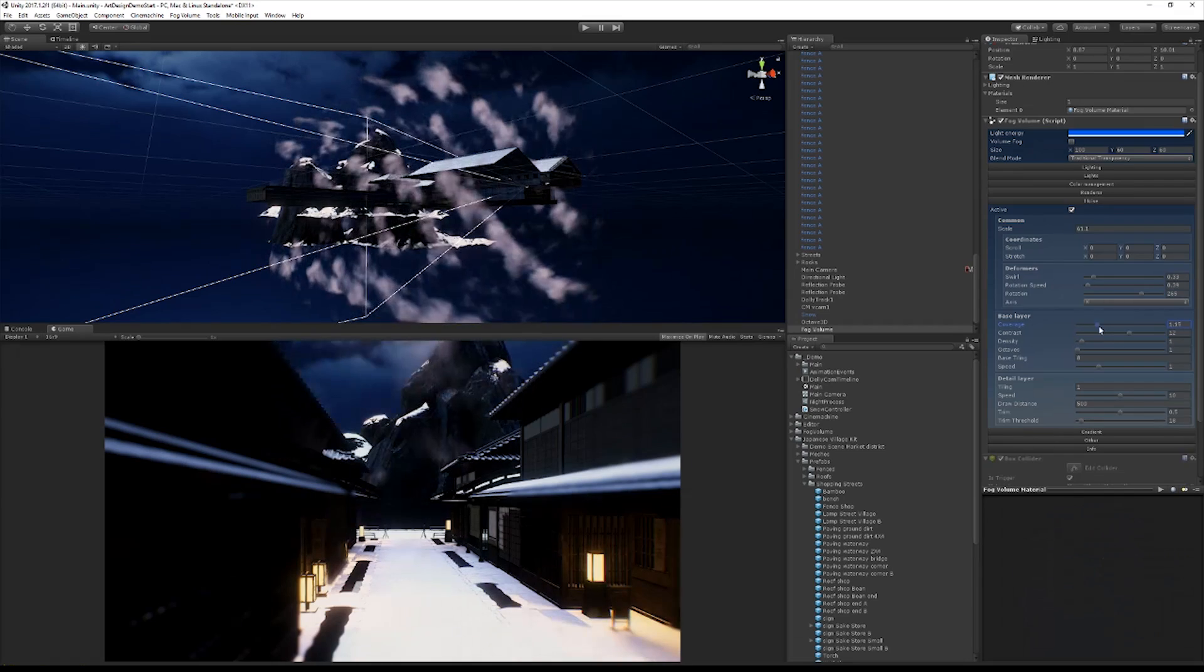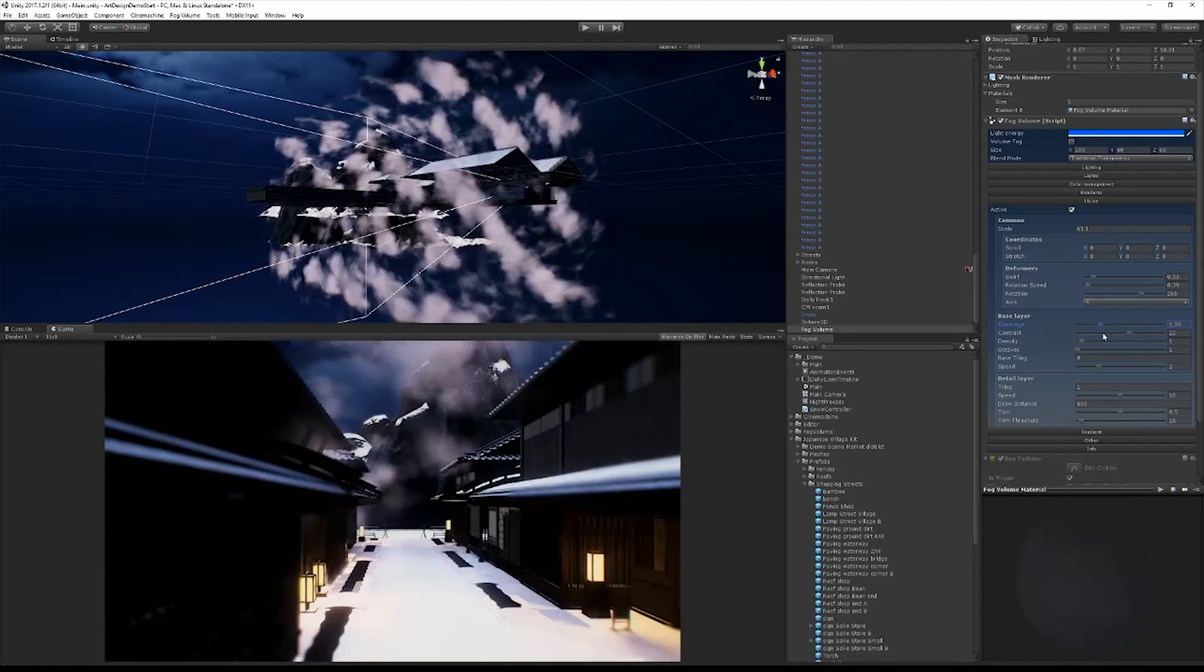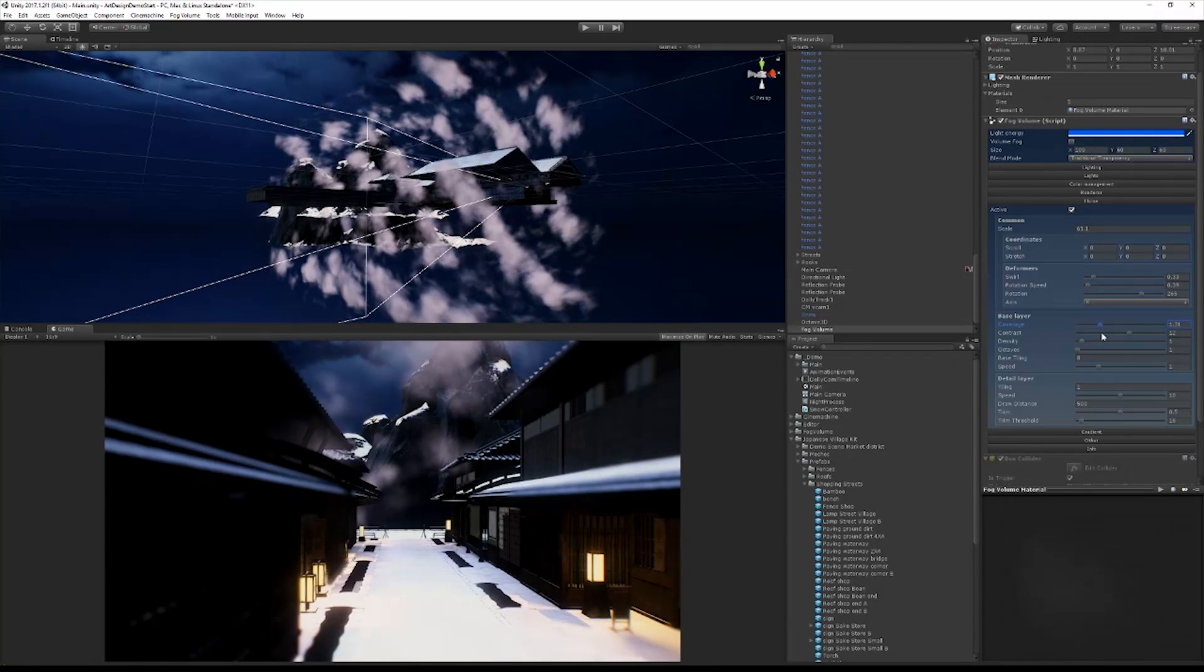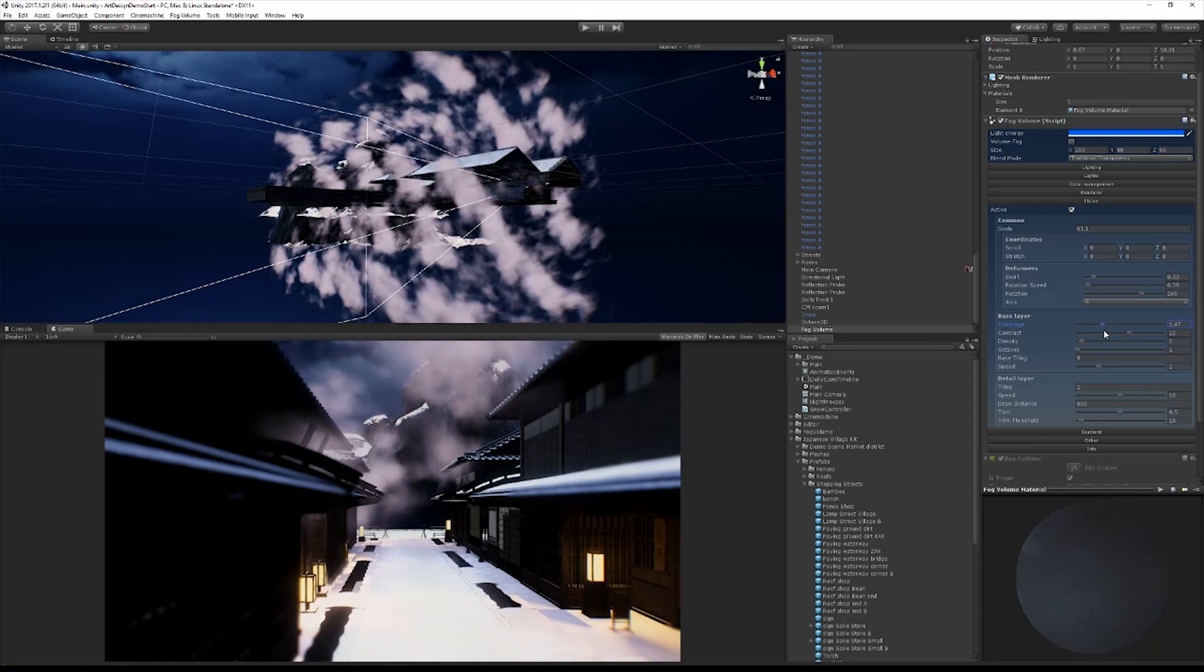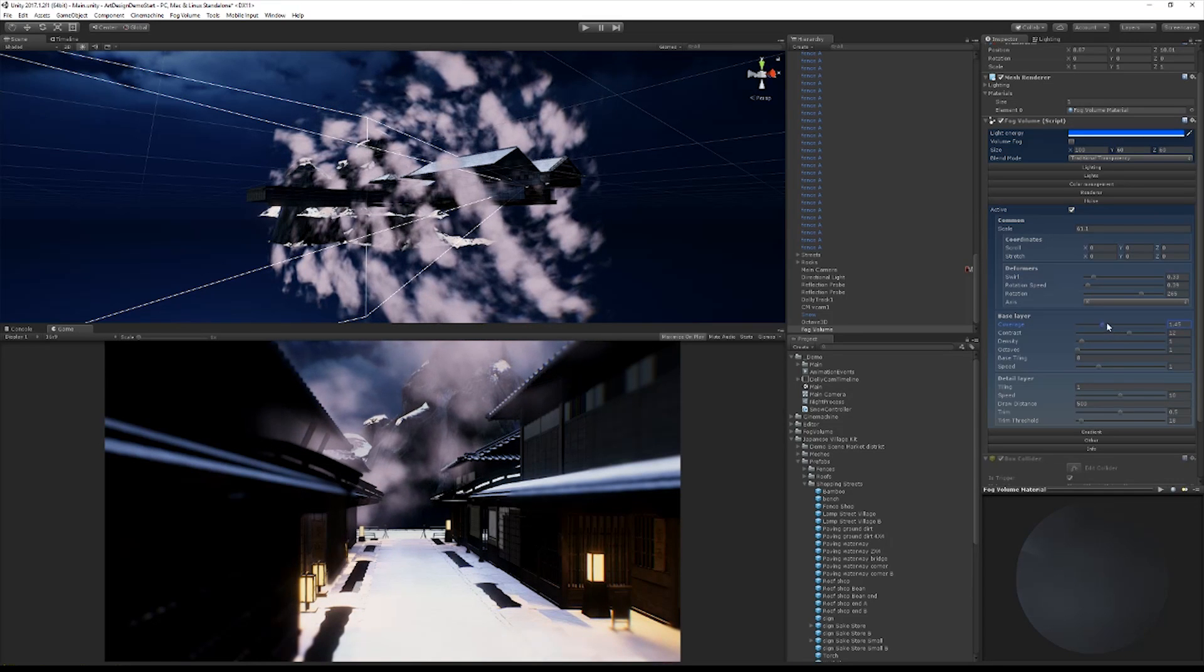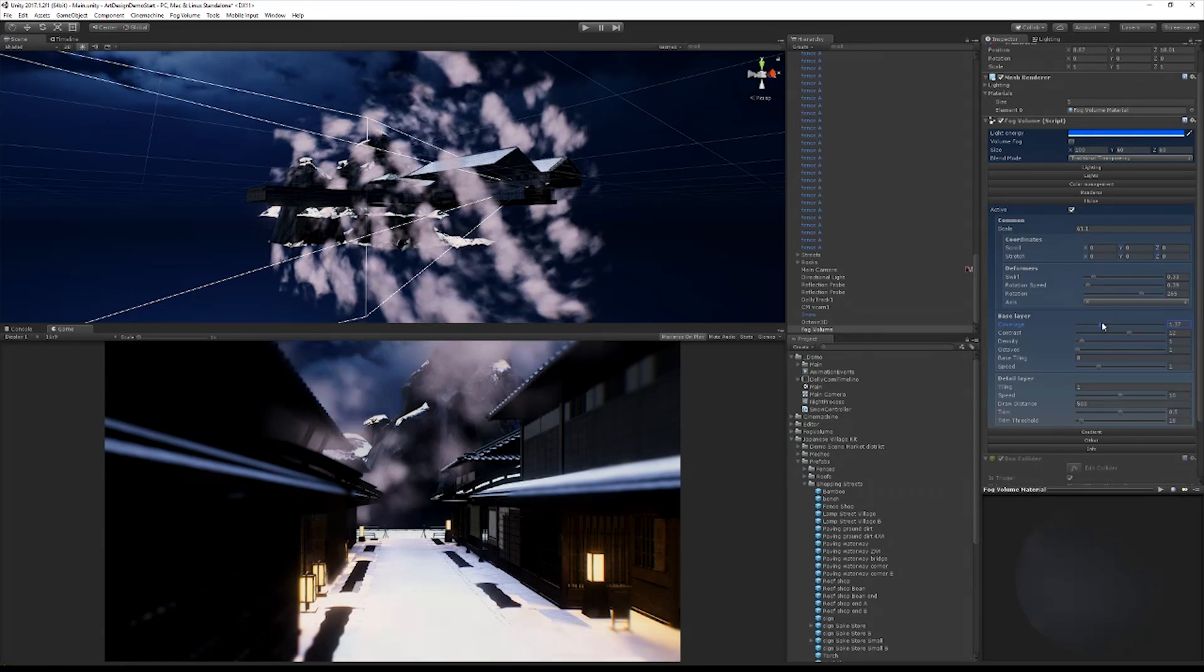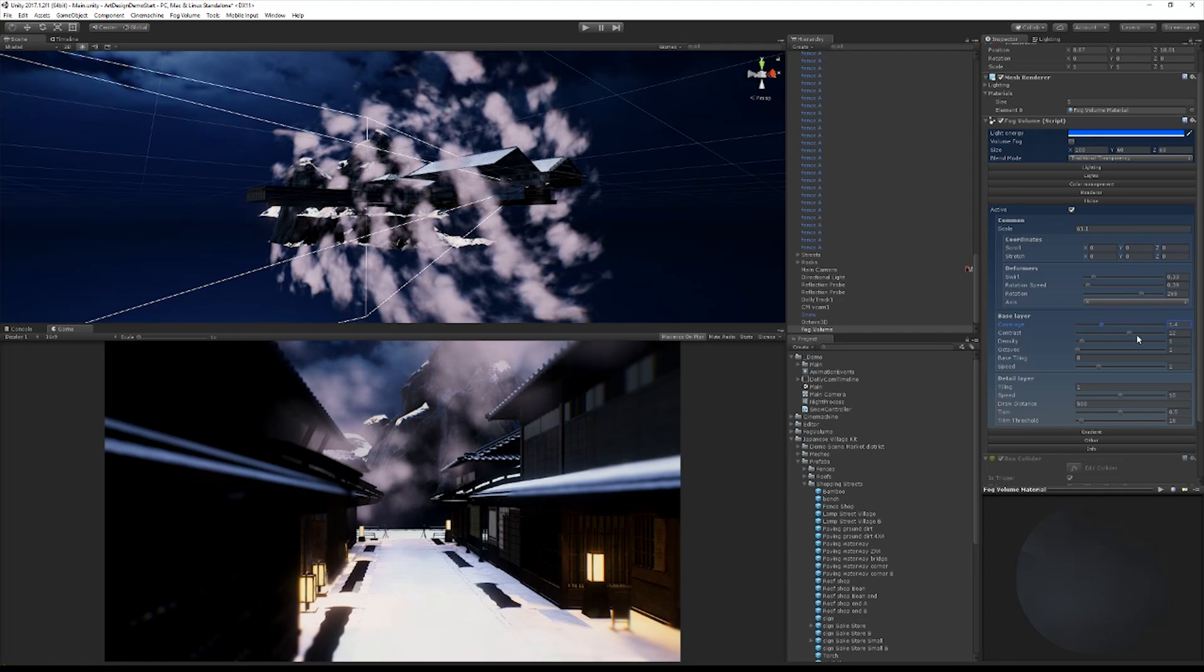Now of course we can play around with the coverage. How much of this do we want? I'm going to go a little bit on the heavy handed side here just because we want to really see this effect because this is what we're doing.